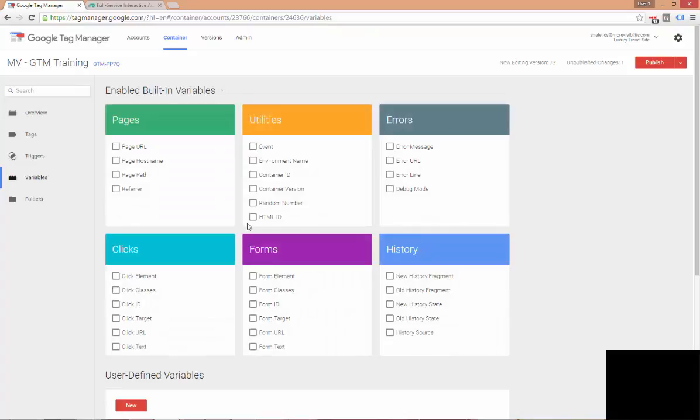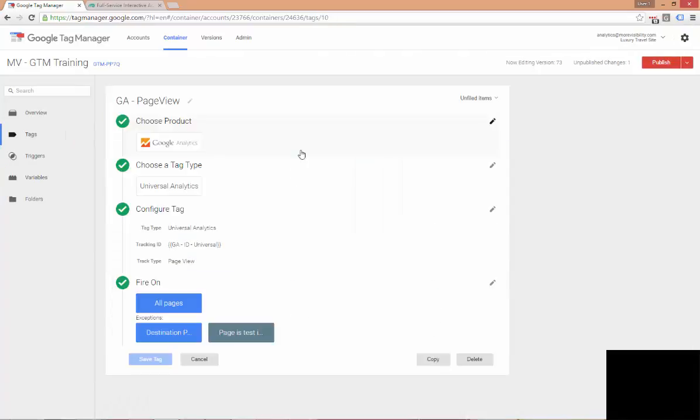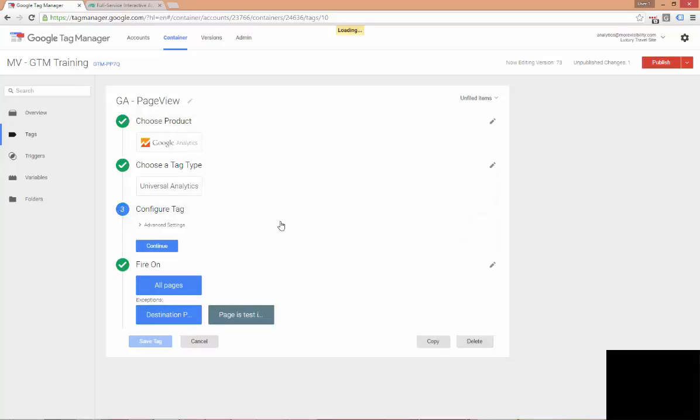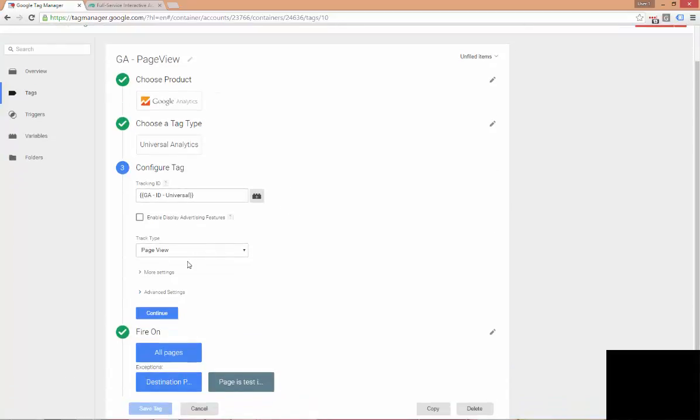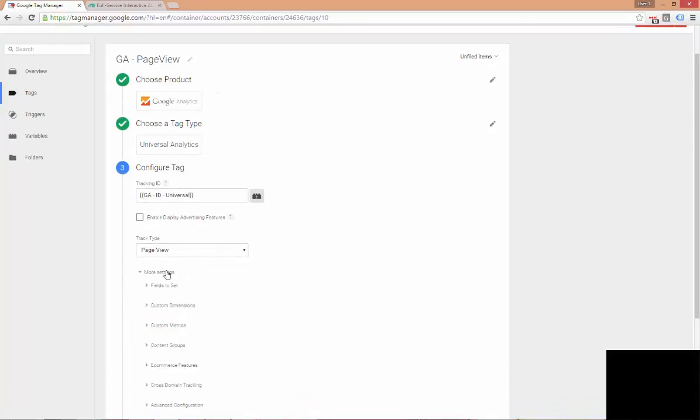And now we can go over to our tags. Once we've set up our cross-domain variable, we can step into our GA page view tag. And within this page view tag, we are going to select more settings which is in the configure tag option. So, we'll expand that out and come down to more settings.